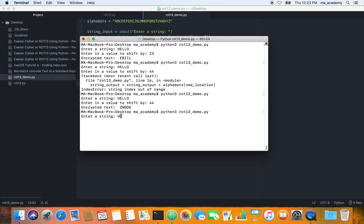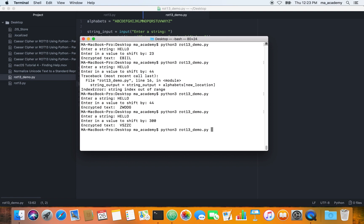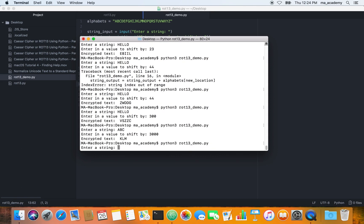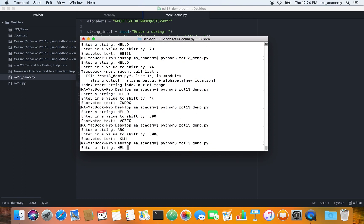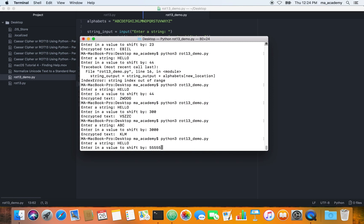Let's type in 'hello' and shift by 300—it doesn't show an error. Type in 'ABC' and do it by 3000—it works. Let's do it again and type 'hello' and shift by 5505—it works.